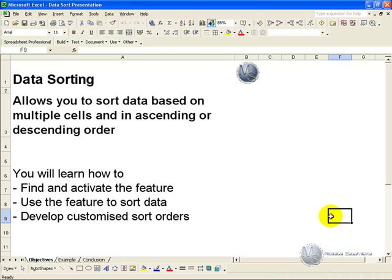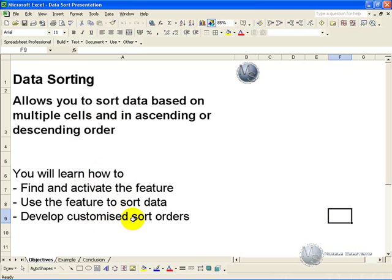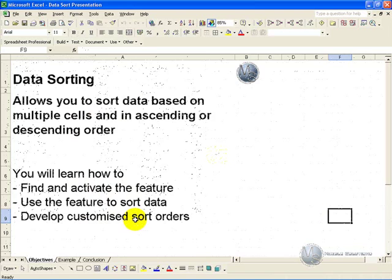Data sorting allows you to sort data based on multiple cells and in ascending or descending order. In this segment you'll learn how to find and activate the feature, use the feature to sort data, and how to develop customized sort orders.